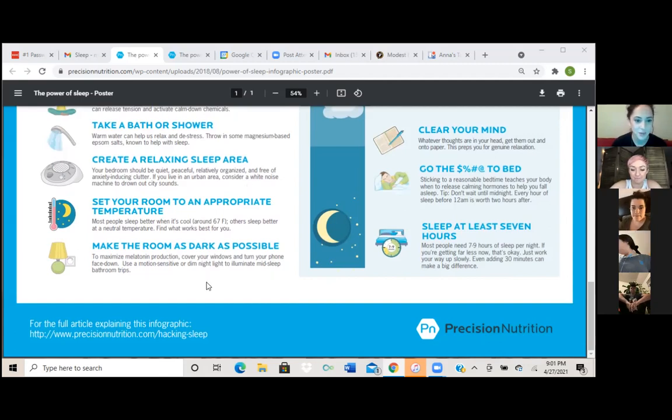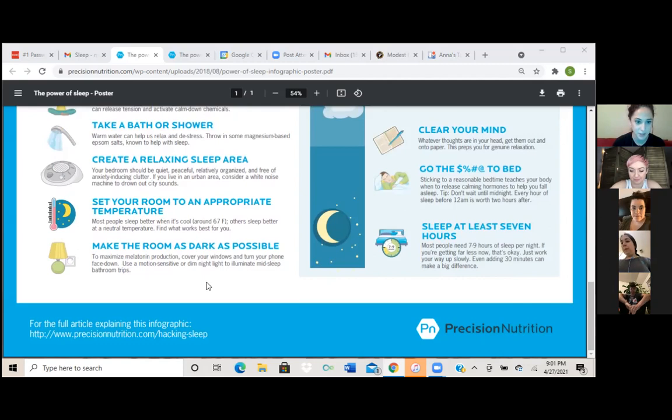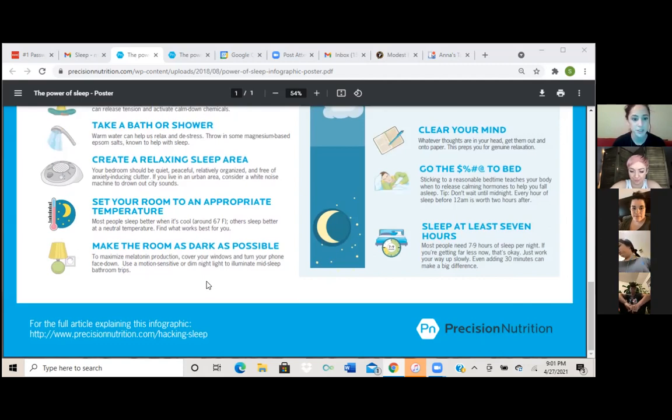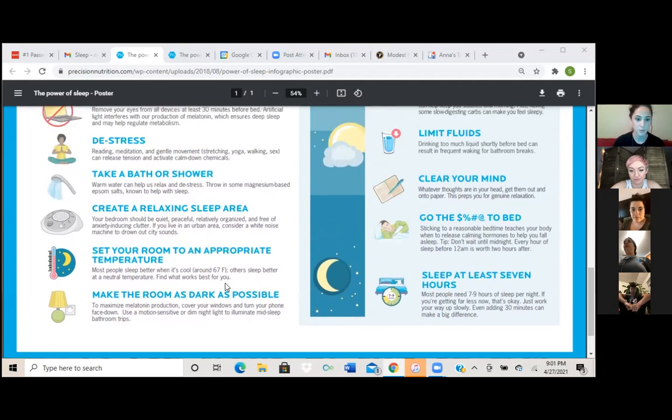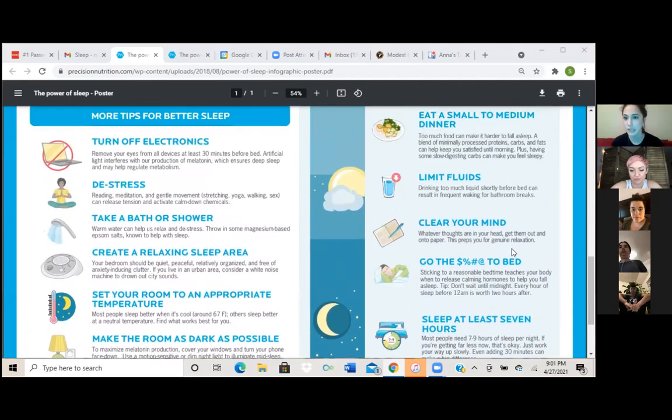Okay, the next one is make the room as dark as possible to maximize melatonin production. Cover your windows and turn your phone face down. Use emotion sensitive or dim light to illuminate mid sleep bathroom trips. So turn off all the lights.